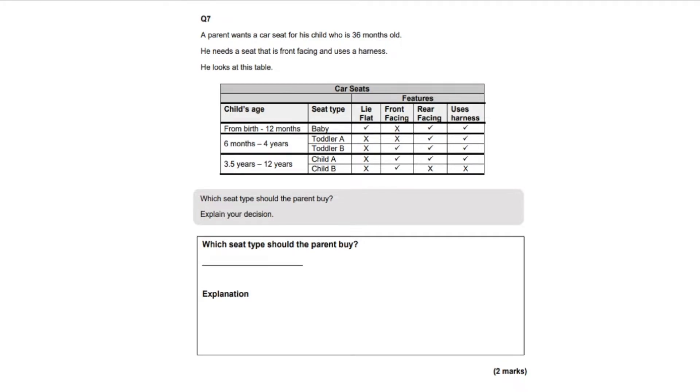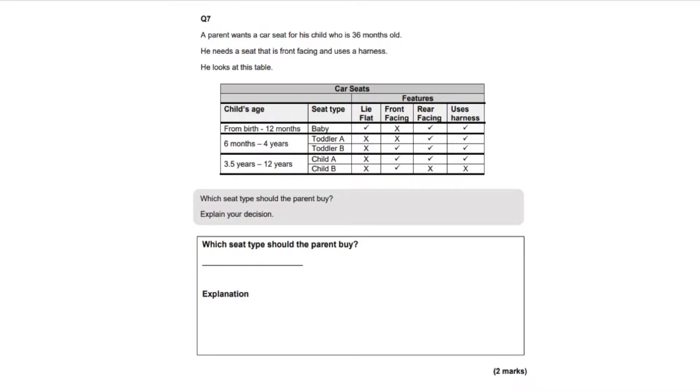It says here a parent wants to buy a car seat for his child who is 36 months old. He needs a seat that is front facing and uses a harness. He looks at this table. As you can see, this is a two mark question and they're asking which seat type should the parent buy and explain your decision.